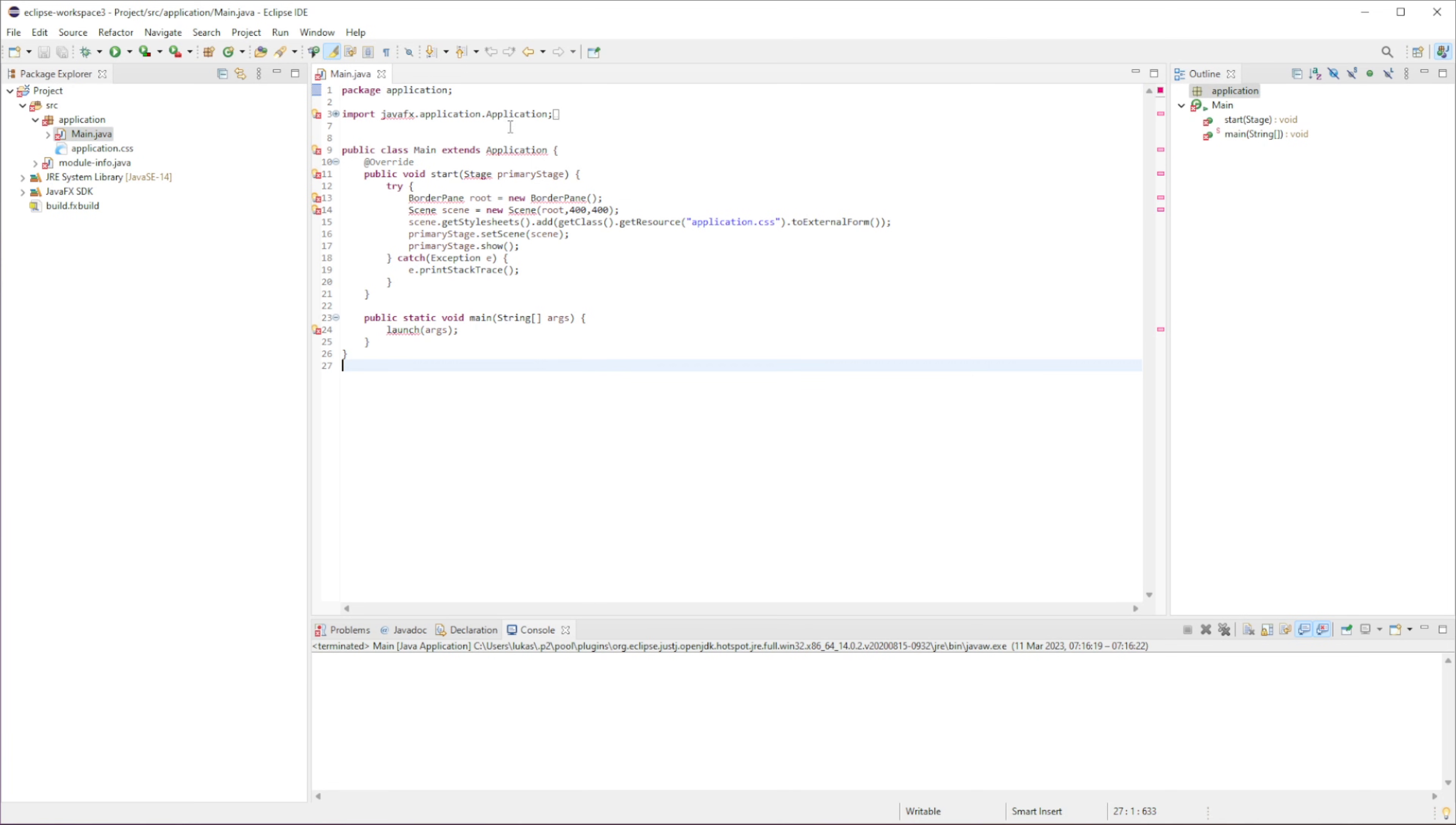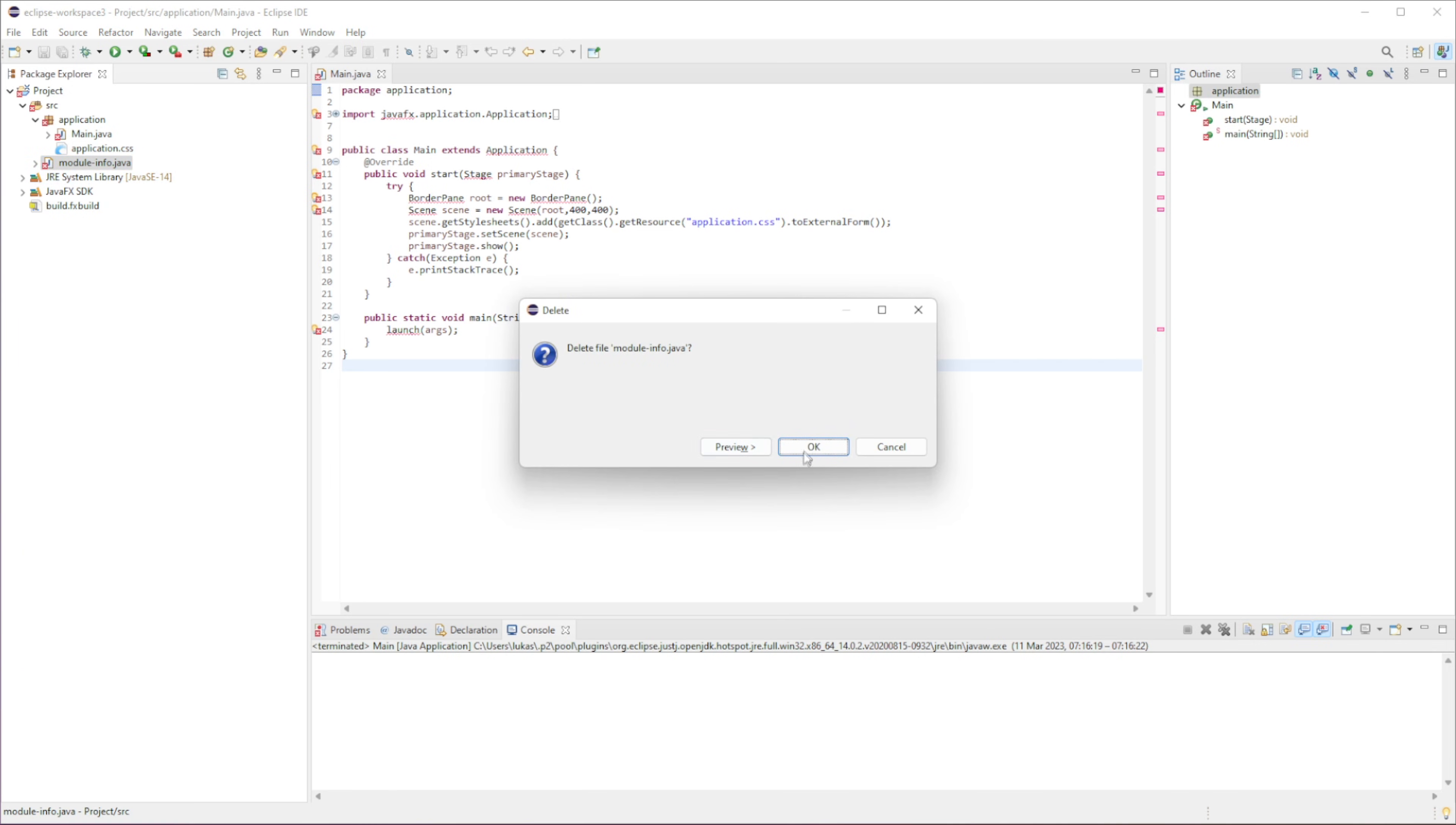So if you go to here, we have a few errors. So we're going to be resolving them now. So the first thing I want to do is this module-info.java, we don't need this. So just delete that. That's the first thing. That causes issues for me.